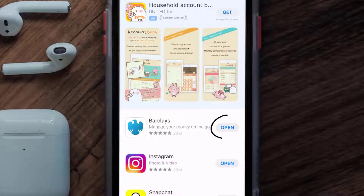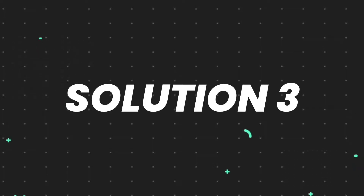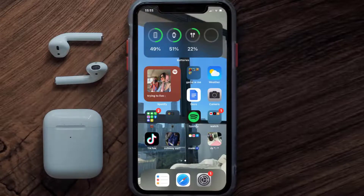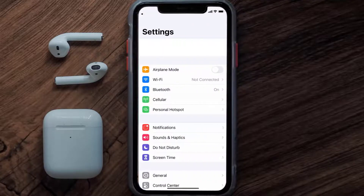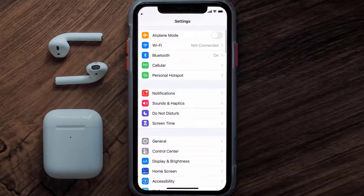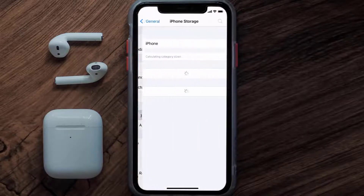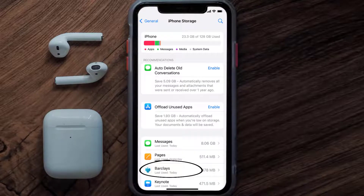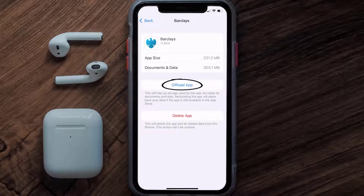If you still encounter this issue, then you need to clear the app cache. Go to your device settings and then scroll all the way down to General and tap on it. Then tap on iPhone Storage. From here, search for the Barclays app, tap on it, and once you're on this screen, tap on Offload App.